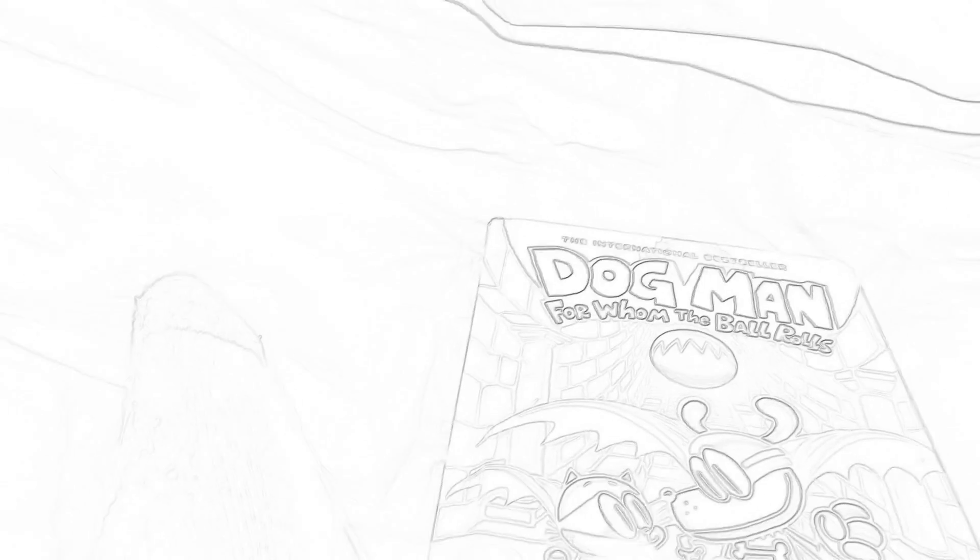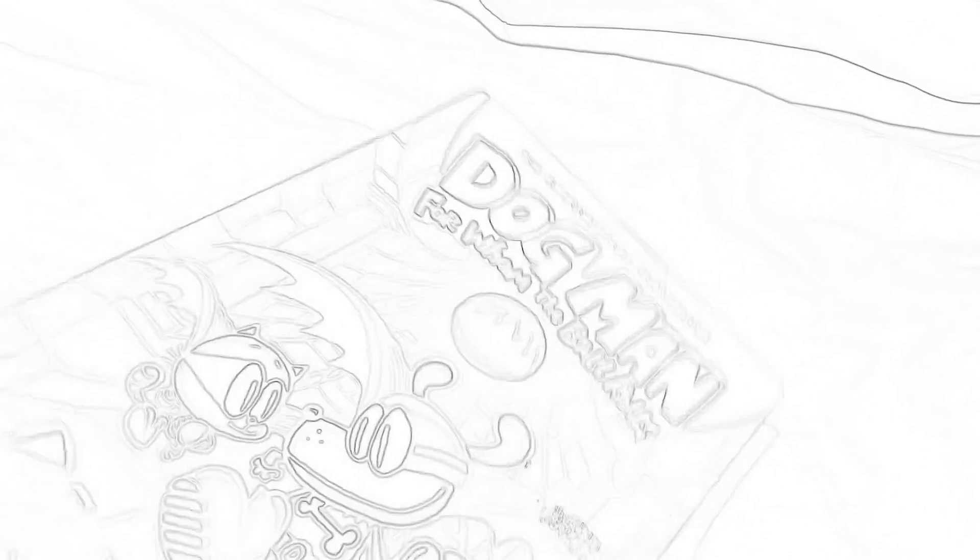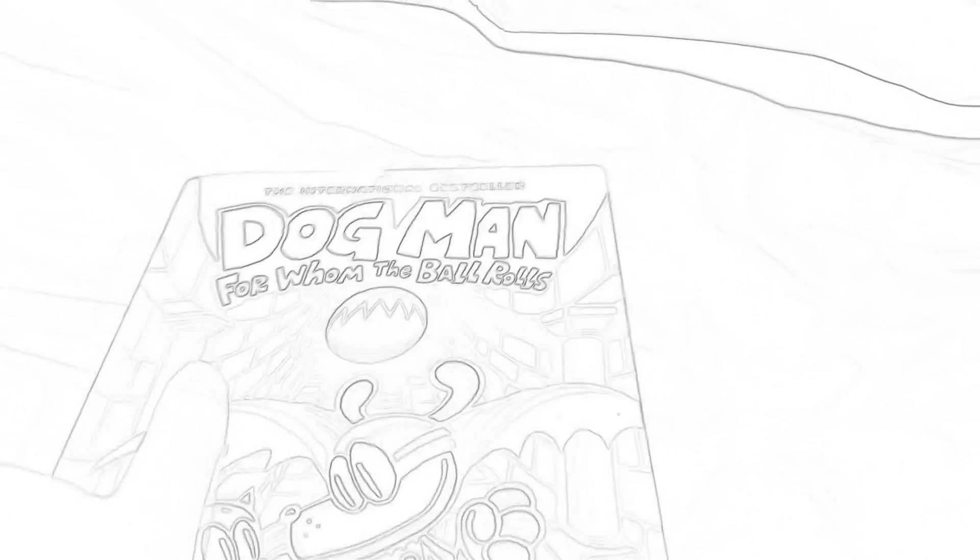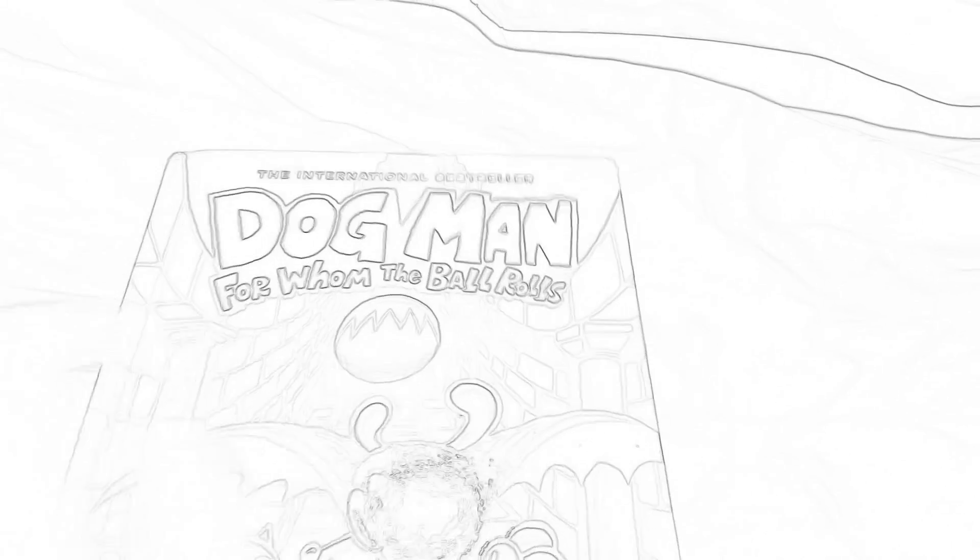Next up, we have Dog Man: For Whom the Ball Rolls. And yeah, this book took a beating. You can tell. That took a beating. For Whom the Ball Rolls, the ball does roll. And then, Petey's dad is in this book, which is pretty cool. I like the front cover. I like the gray color scheme. And we have the back of the book.